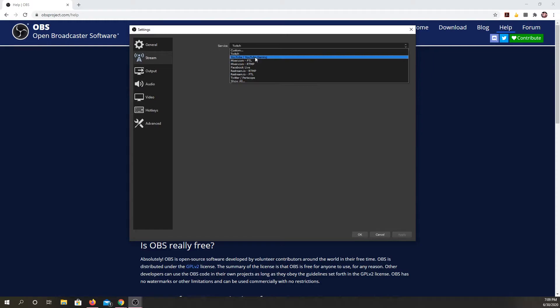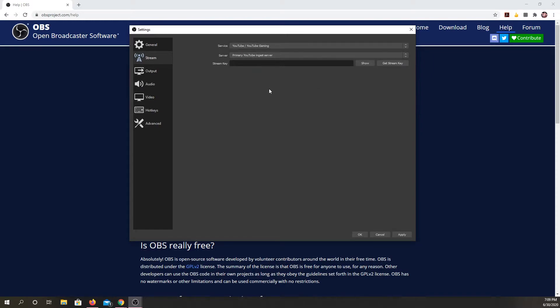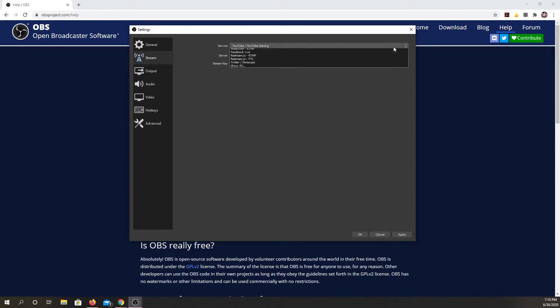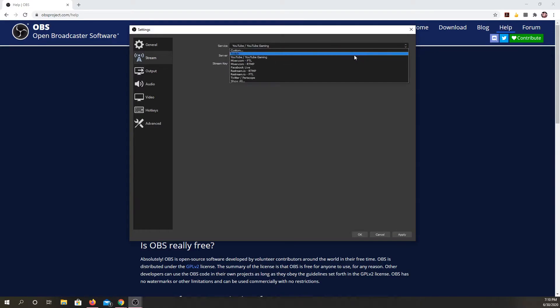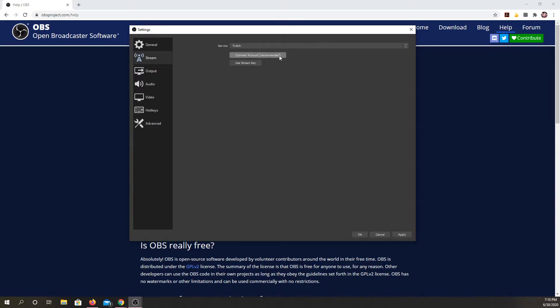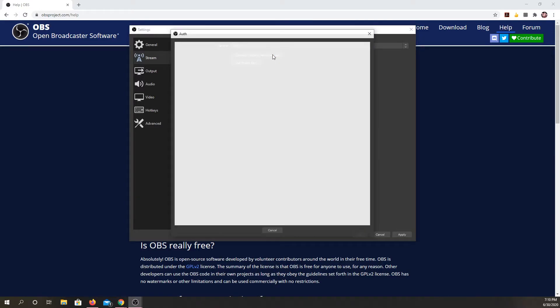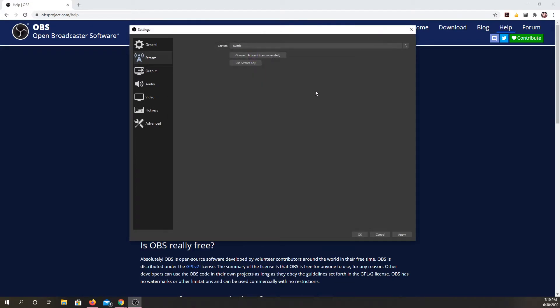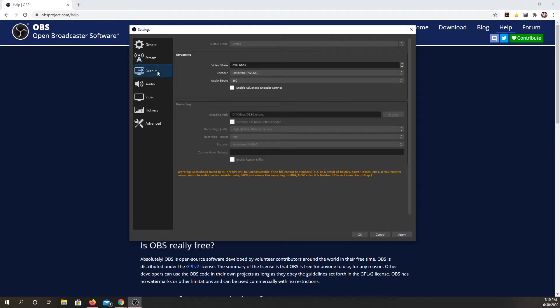And then let's say I wanted to connect it to my YouTube. I could use the ingest server. I get a stream key from them. If I go to Twitch, you'll see that I can actually directly log into Twitch. So if I connect account, I get my Twitch account here to log into. So there's a number of different ways you can connect this to a streaming service.